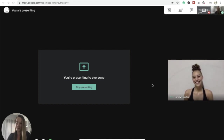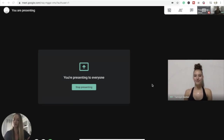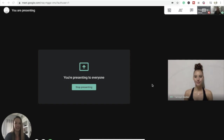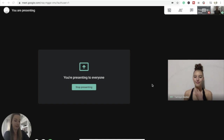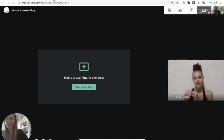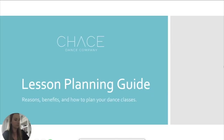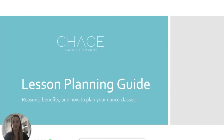She approached me about learning how to create lesson plans because she's doing a lot more teaching. I've always said document, document, document because your future self is going to thank you. I wish I wrote down all of my exercises and plans while I was younger — it would have saved me a lot of time. So today we're going to cover why lesson planning matters, the benefits, and how to prepare for your dance classes.